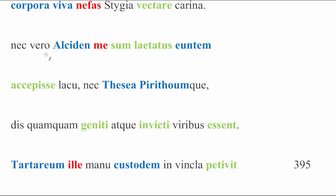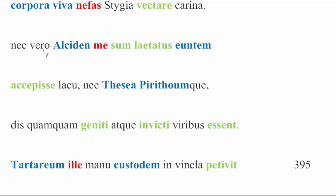Nec vero, we're going to leave this for one second, sum laetatus. Truly, I was not thrilled. And that's what's going to drop us into indirect speech here for this next portion, which is why me, plainly accusative, is indicated as the subject of accepi se.